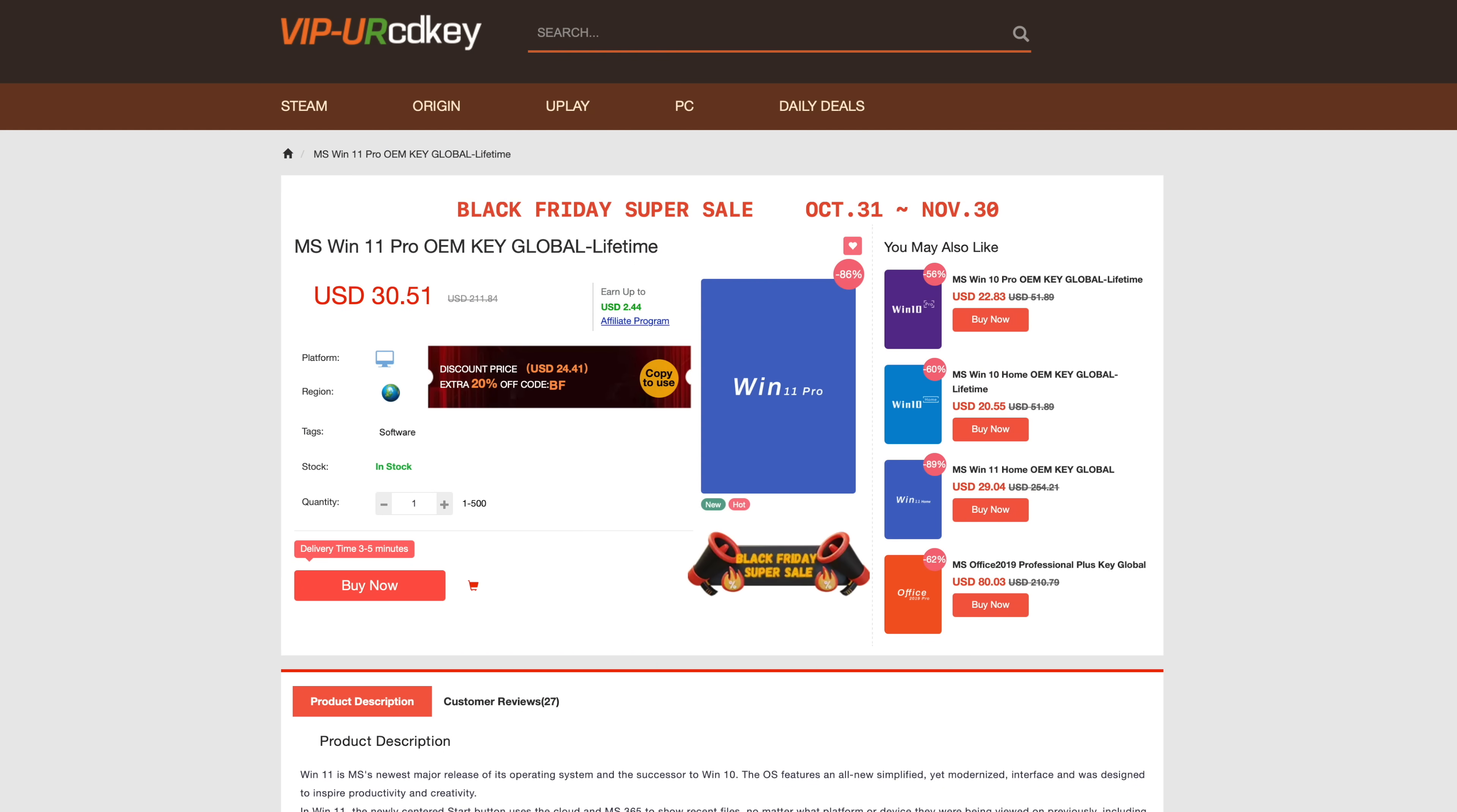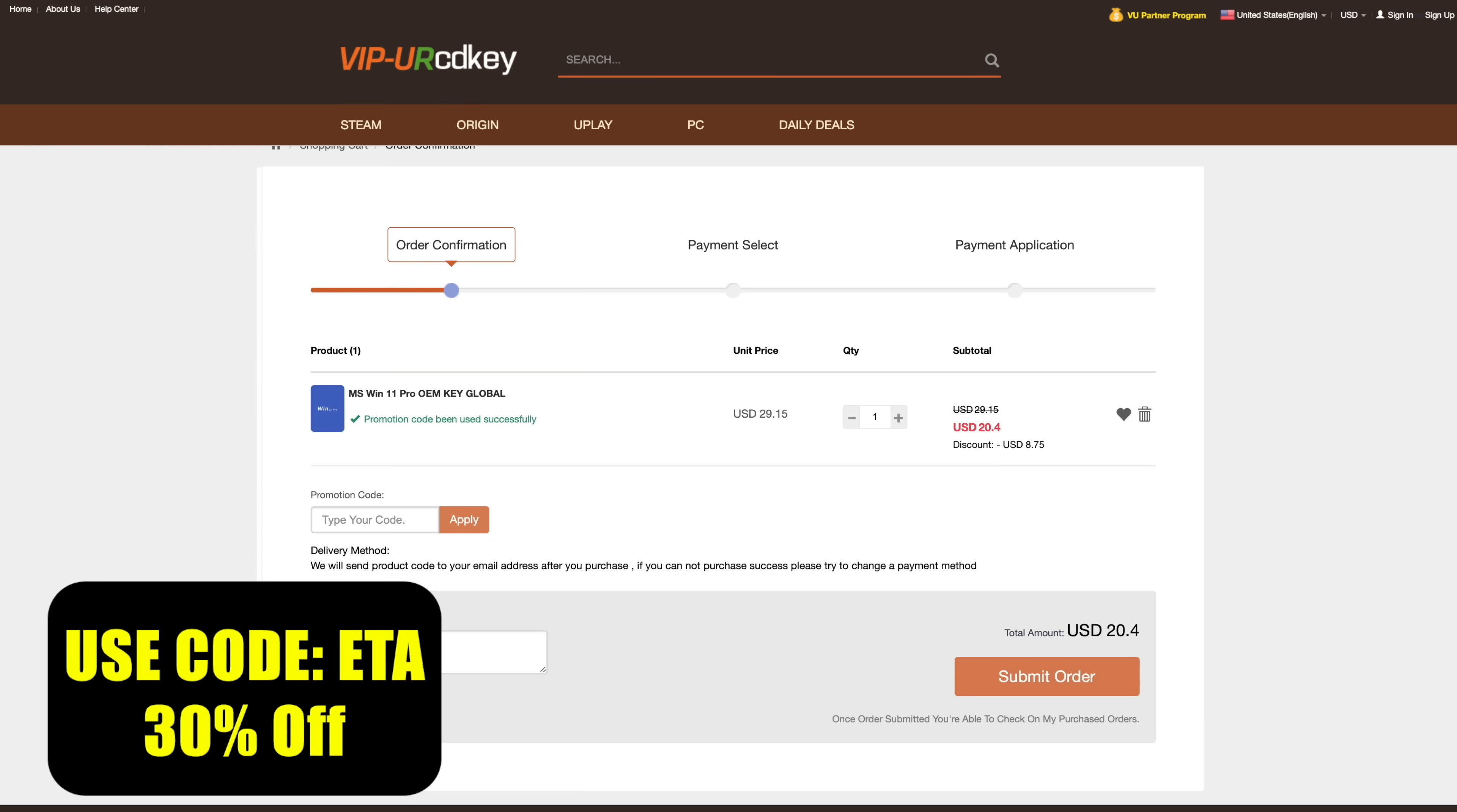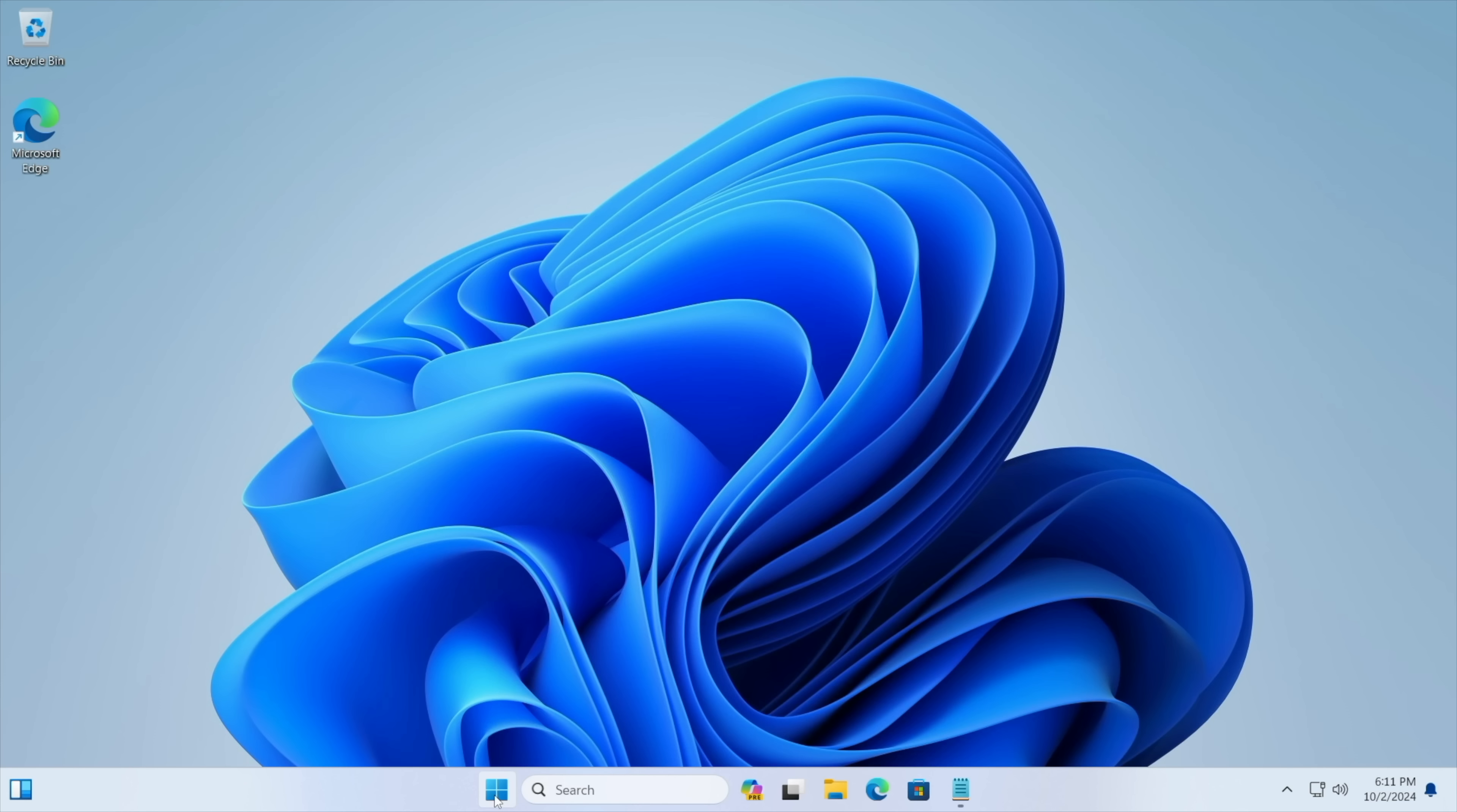But I personally needed another Windows 11 Pro key for a new build that I did. So at checkout we'll just enter the code ETA. That's going to bring the price down to $20.40 for a full Windows 11 Pro key. They're going to email you that key and then you can activate Windows. Speaking of that let's head over to a new PC that I recently built.